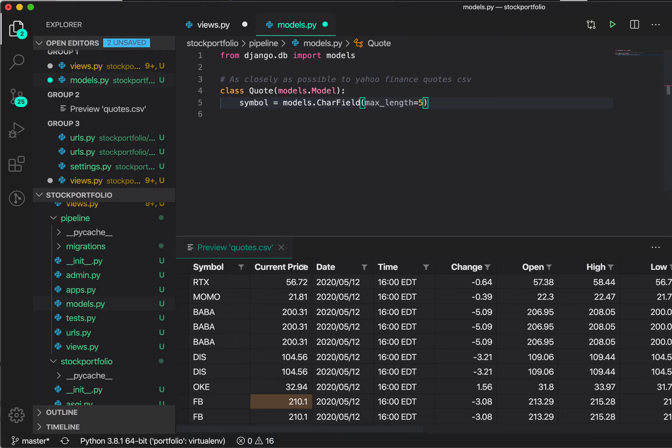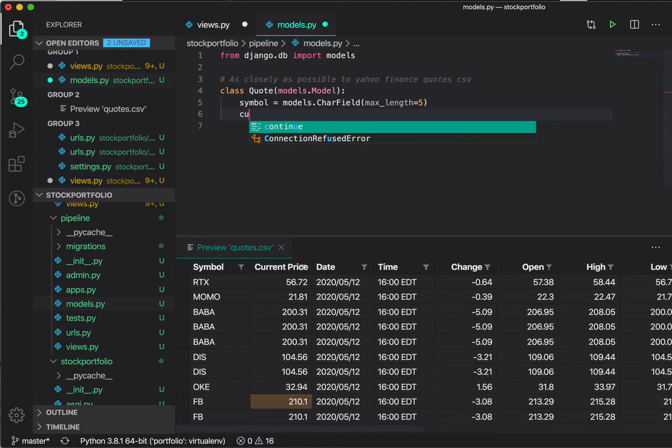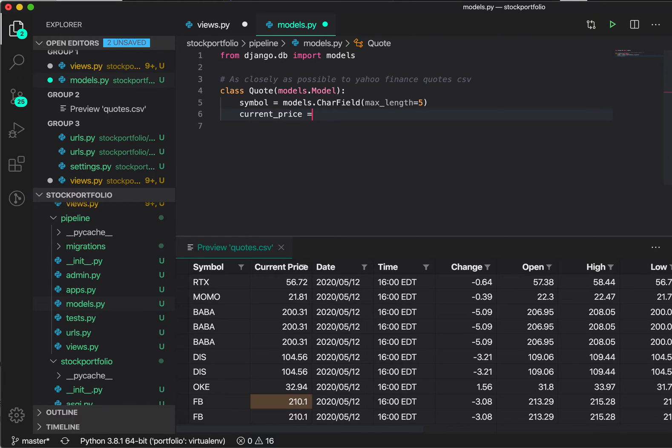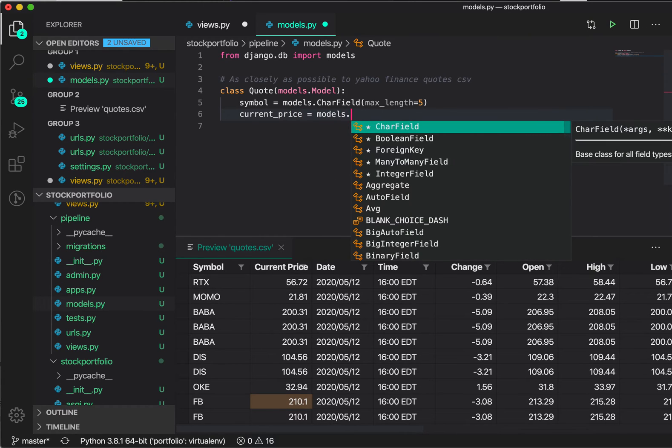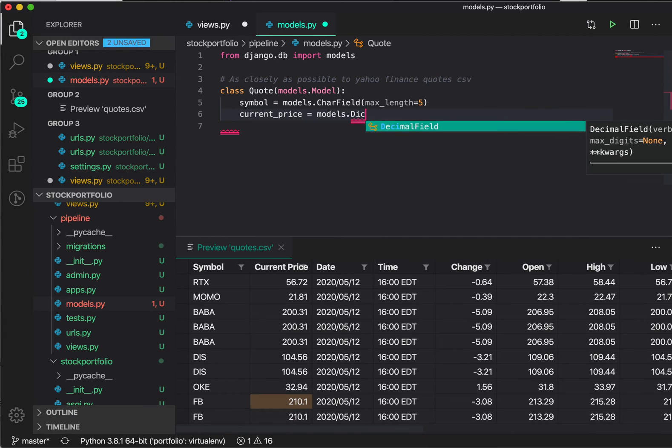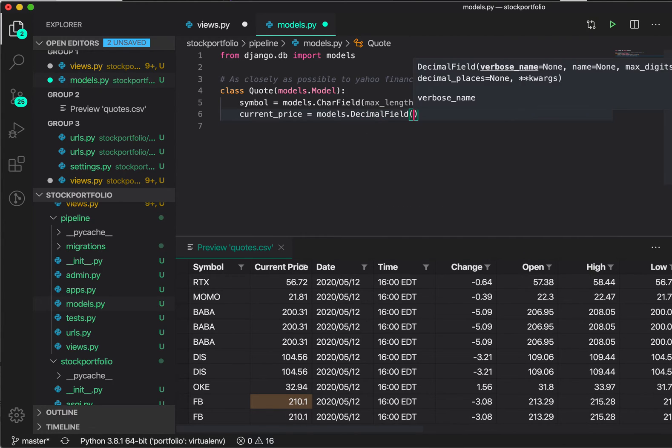And let's take a look at a few others. Now, the next one is current price. So let's actually go ahead and do that, current_price. And again, it's going to be a model. Now it suggests character field, this is wrong, but let's go ahead anyway and say decimal field.